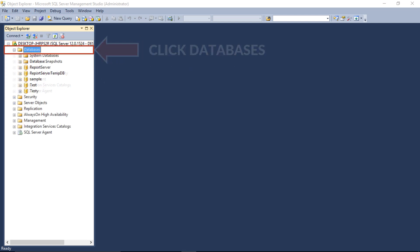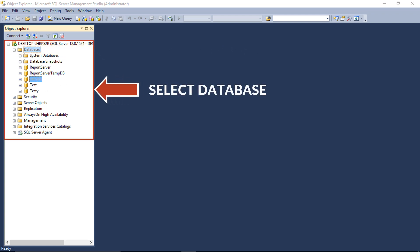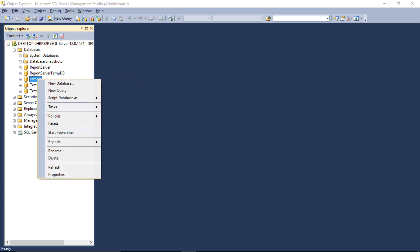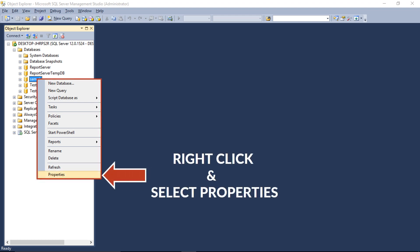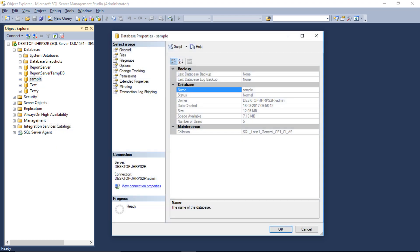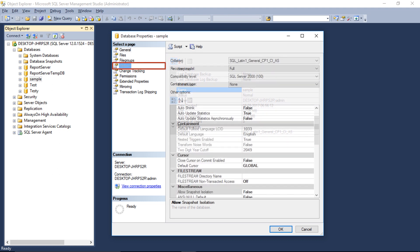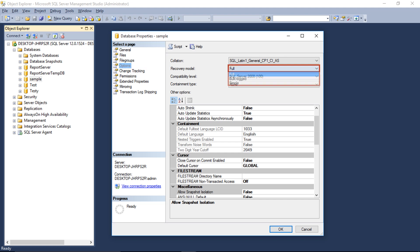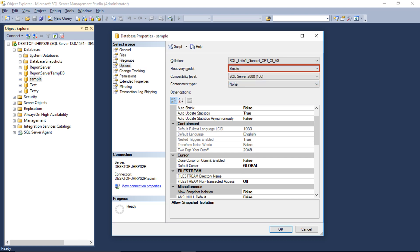Select the databases option and select the desired database. Then right-click and select the properties option. Now you can see the database properties window on the right. Now select options, and then from the recovery model drop-down, select the simple option. Then click OK.